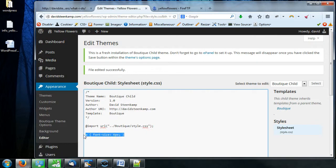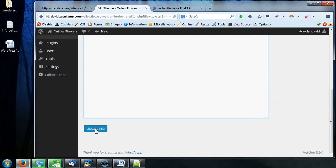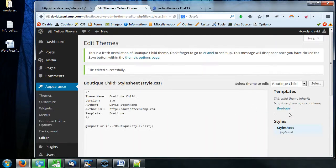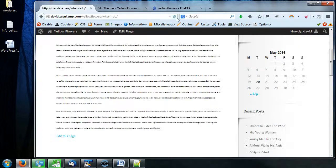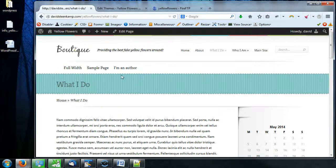So that changed all the paragraph tags. I'm just going to delete it and press Update File. There you go. So refresh one more time — it should go back to normal. There you go. Cool.